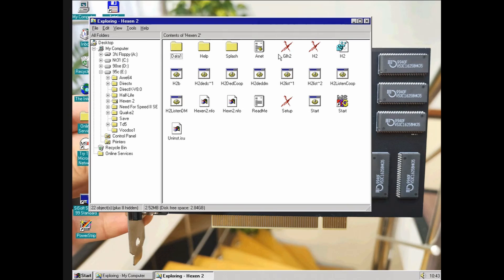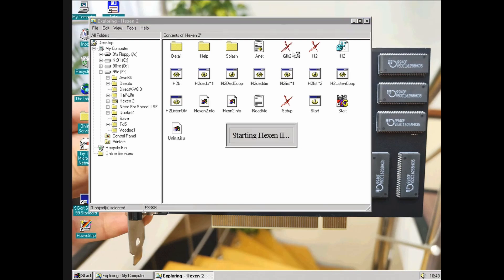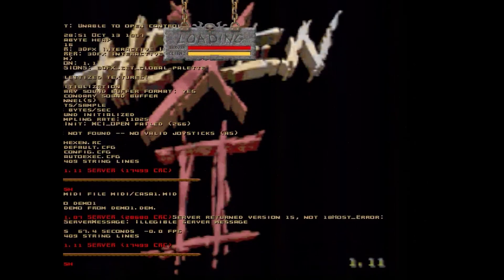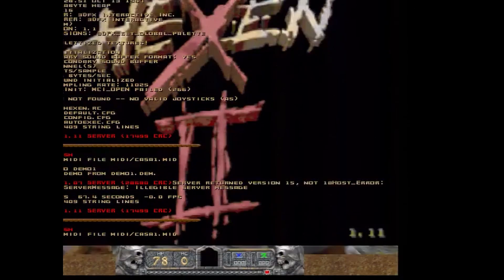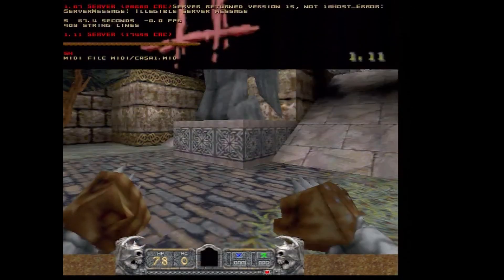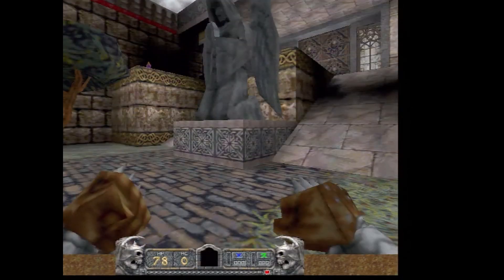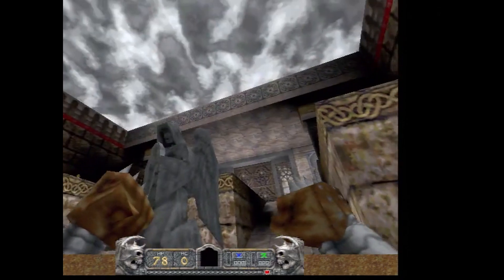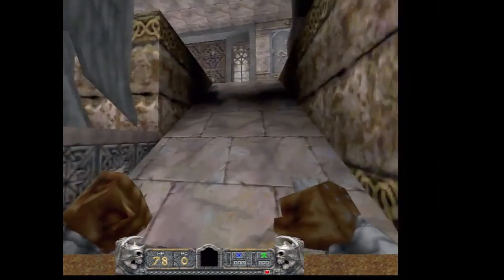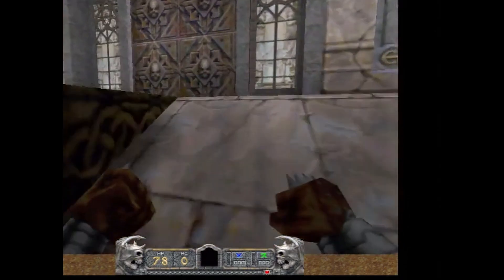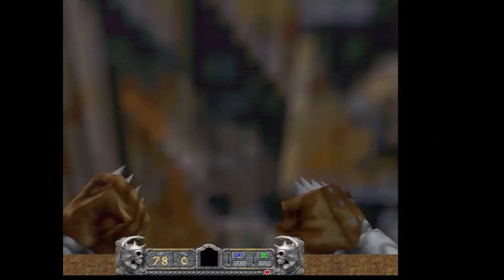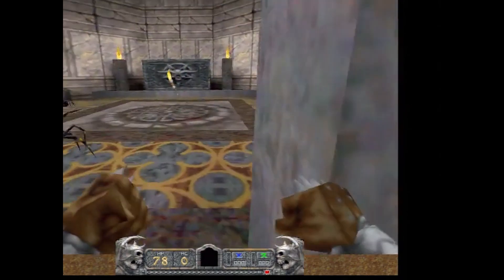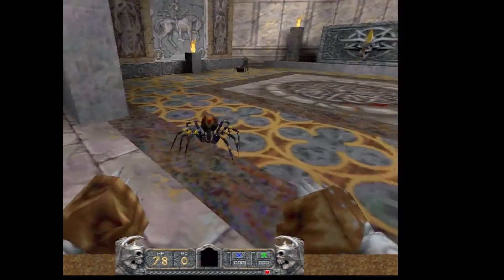Hexen is another 1997 release. It's based on the Quake 1 engine, so the frame rate should be almost the same. Time demo command didn't work as expected, but the frame rate is over 30 FPS for sure.